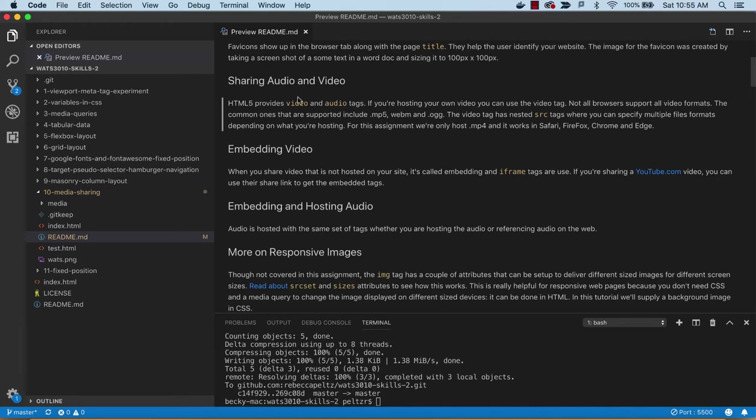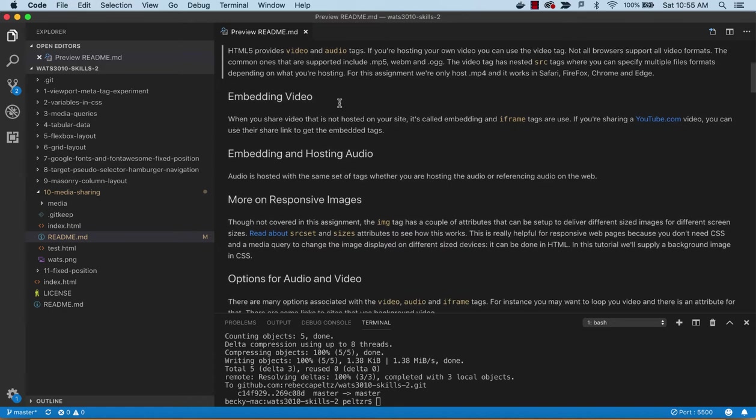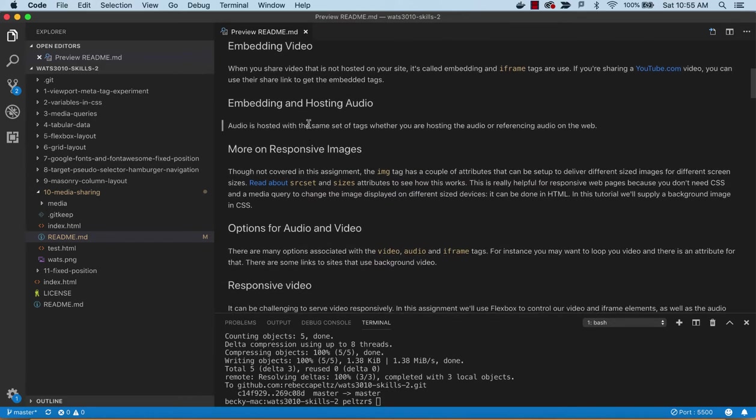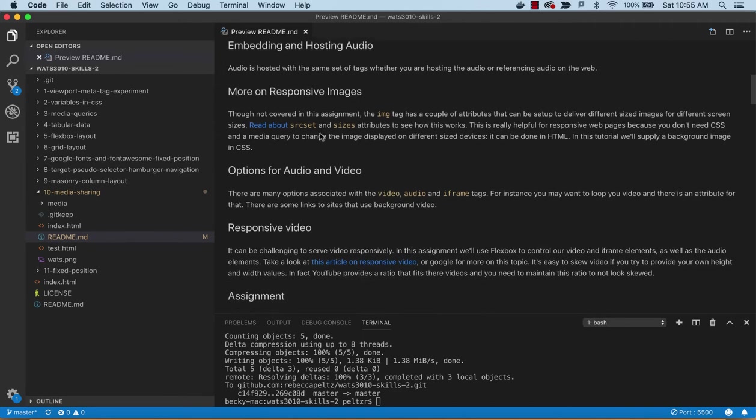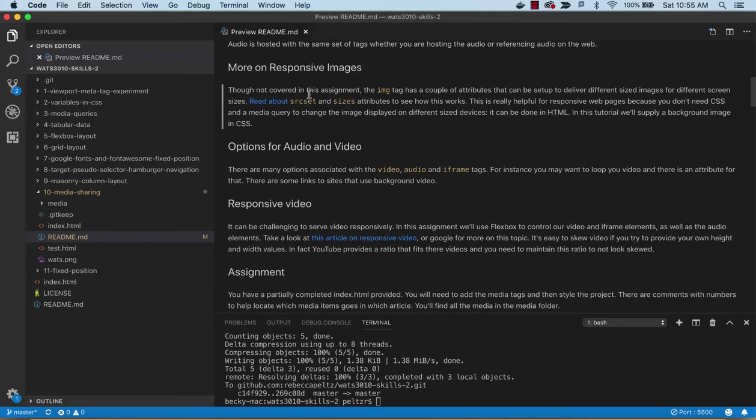There are video and audio tags. If you're hosting your own video you would use a video tag; if you're hosting audio you'd use an audio tag. If you're using someone else's, like YouTube, you use an iframe. We'll see examples of that, and then embedding.